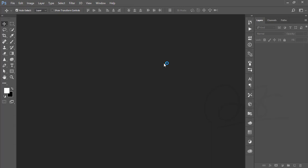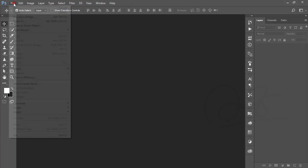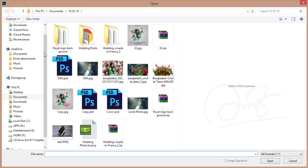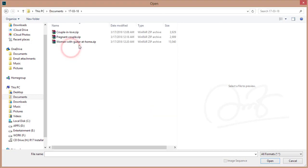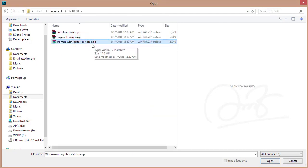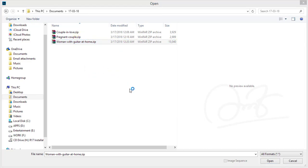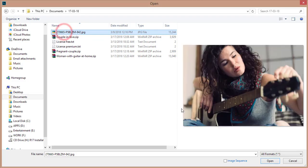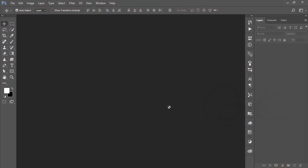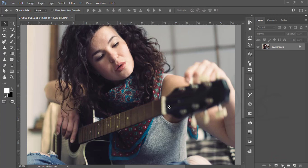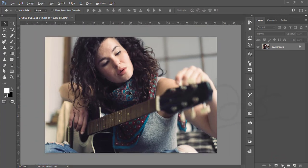Let's start. I'm going to File, then Open, and here is my stock download image. I'll give the download image link in my video description. I'll extract it here — this is the woman — and just opening it up.